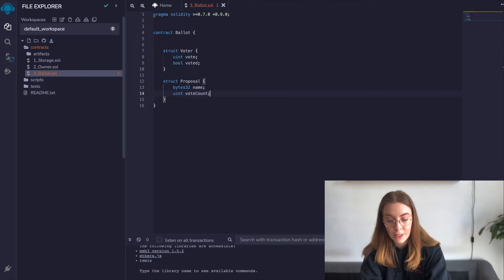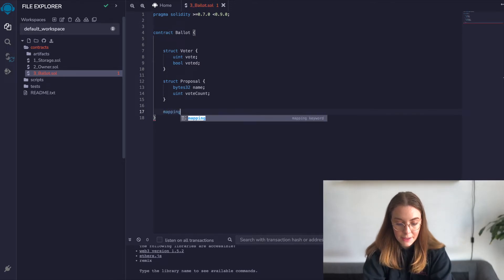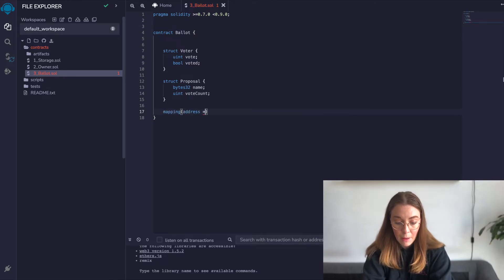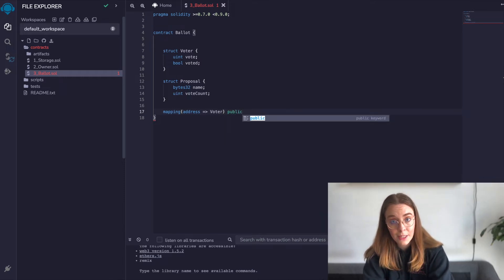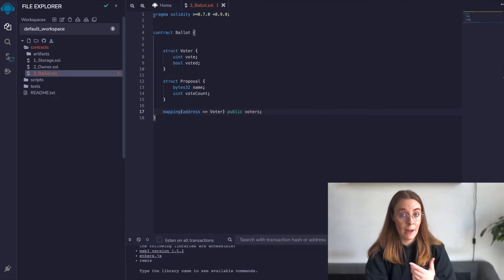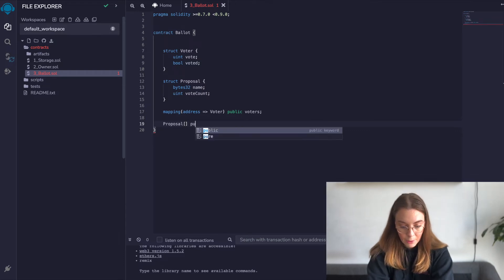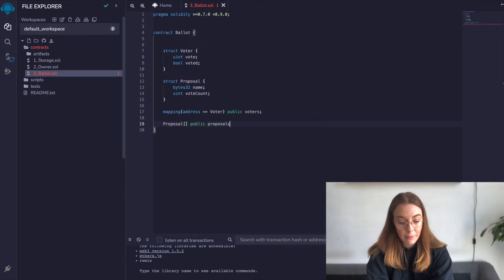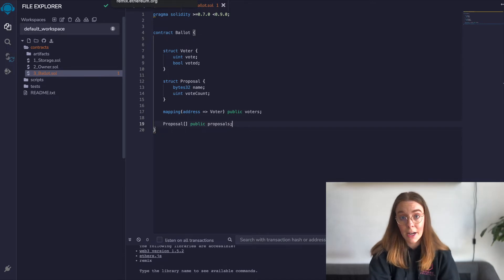Now we're going to create a variable to store the addresses of the voters, mostly so we can see a mapping example here. We'll give it public visibility so other contracts can access it — this results in a key-value pair, so you can get the voter by the address key. Then we're going to need a proposals array. We'll give it a type and make it public. Note that we would not want to use a mapping here, because we will need to iterate over this list of proposals, so we want to use an array.